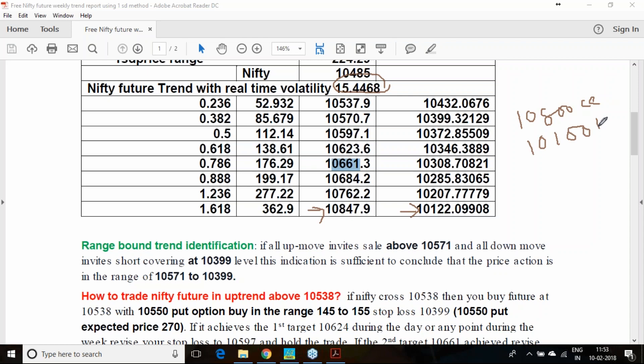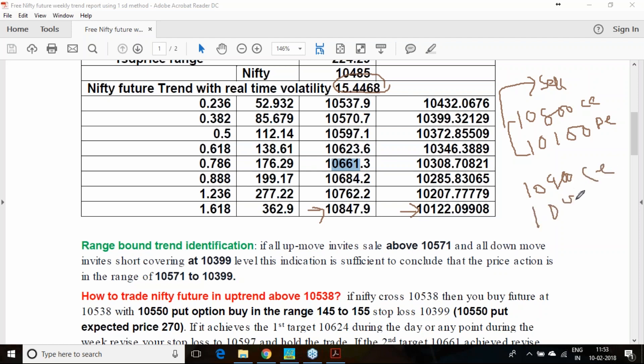And 10,100 put, both you can sell. Both you can sell and hedge it with 10,900 call buy and 10,000 put buy. 10,000 put buy, so these two things if you can buy and you can sell 10,800 call and 10,100 put.